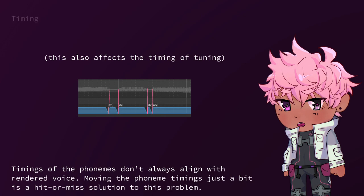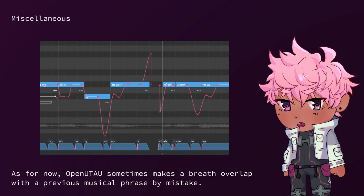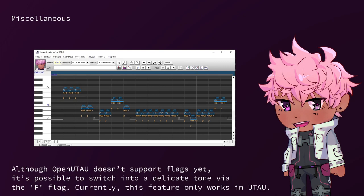Don't be shy to experiment with a lot of pitch bends. It makes the voice sound less robotic. You can notice on the final notes that I often make a long end breath. This place is reserved for a big vibrato, which I encourage you to add. As for now, OpenUtao sometimes makes a breath overlap with a previous musical phrase by mistake. As a quick fix, I recommend inserting a note with PA, CL, or one of the glottal phonemes into a short gap between musical phrases.